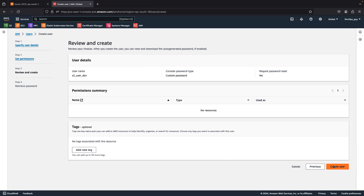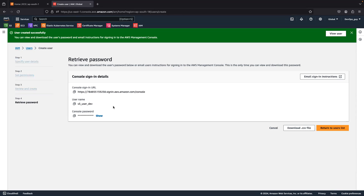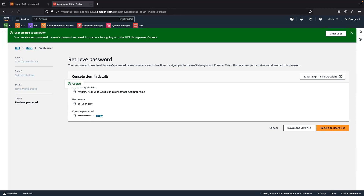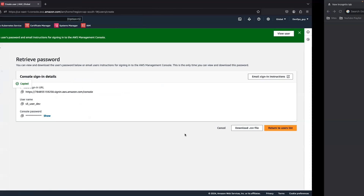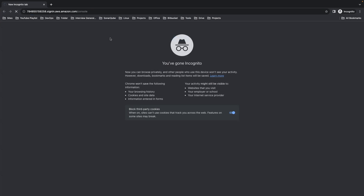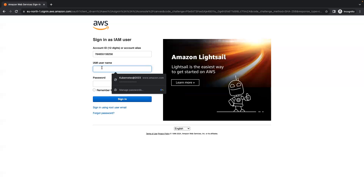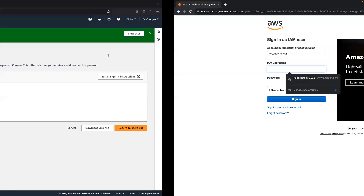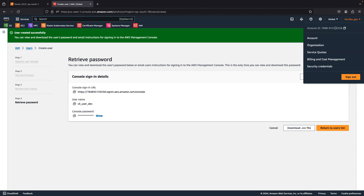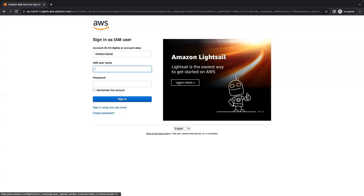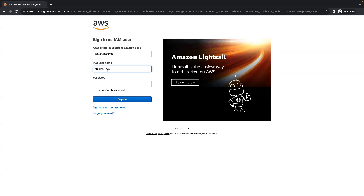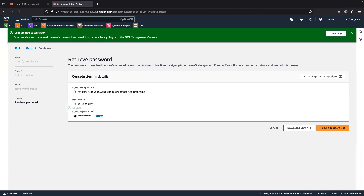I'm just going to create the user first. Once the user is created, you can see the login URL here. I have the username and password as well. This is my account ID. If you don't know your account ID, you can go to your account and check it there. This is the username and this is the password.